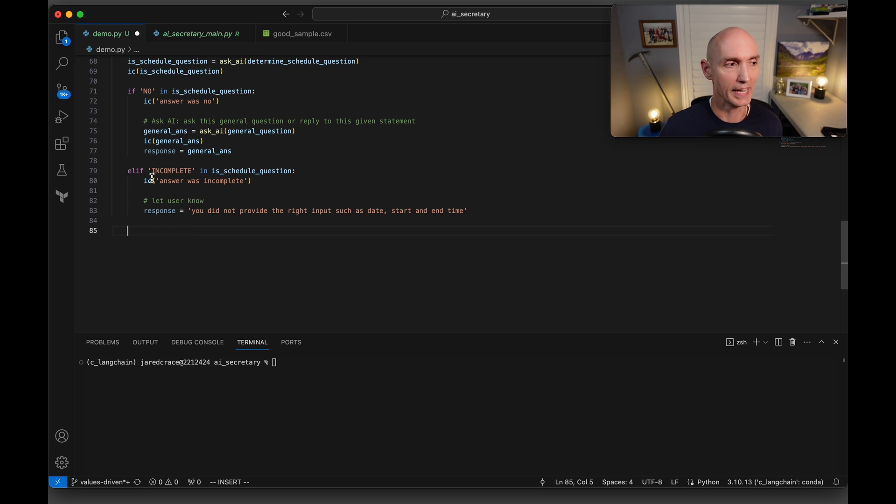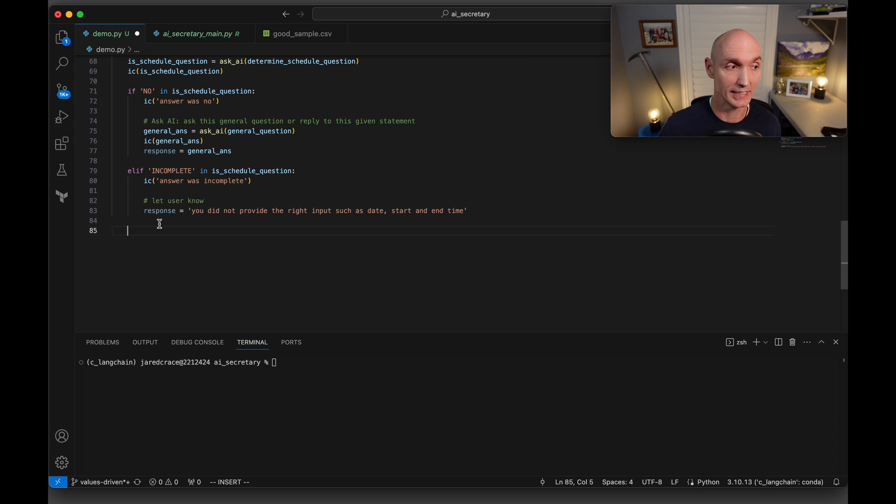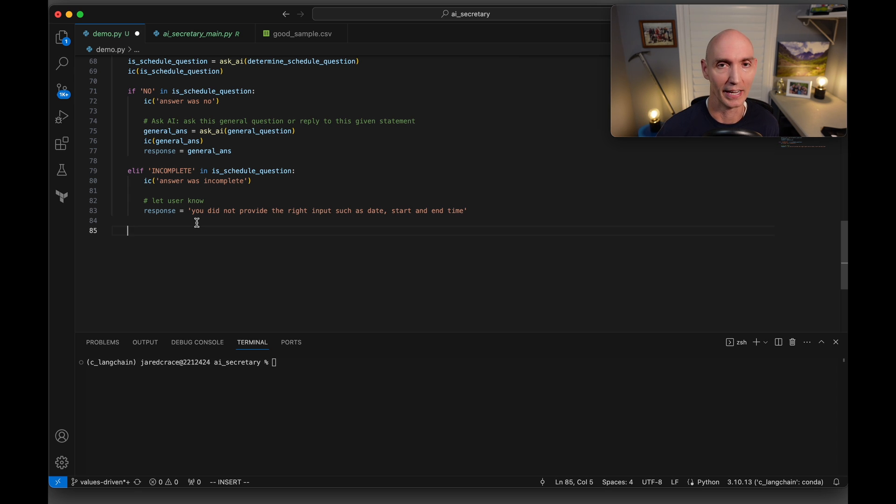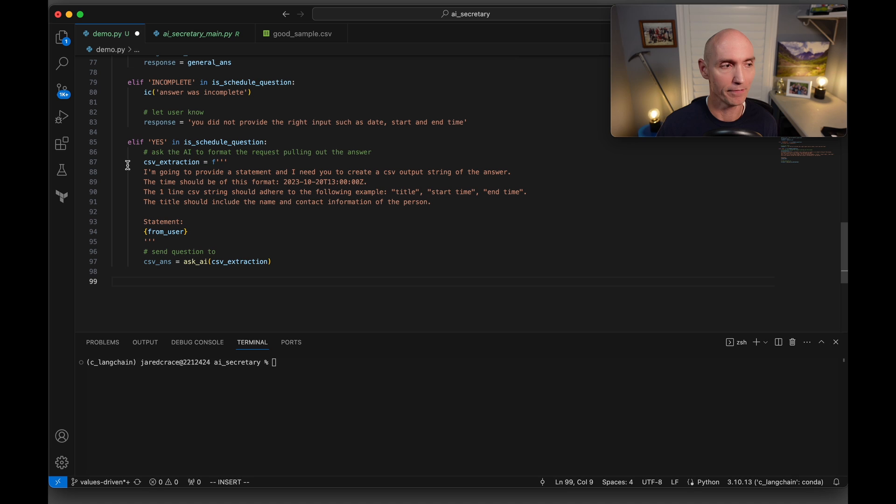So we print a debug here and then we're going to set the response. You didn't do something correct. So we're going to send that back to the user to basically try again. And this is the really fun one. So now we're going to say, if the answer was yes, if they wanted to book an appointment,